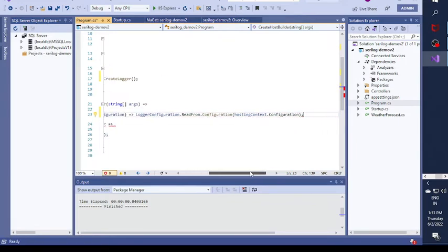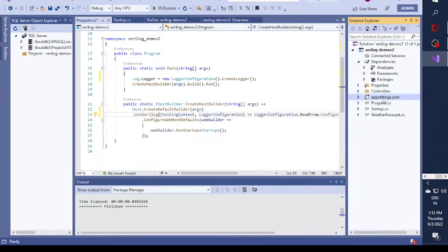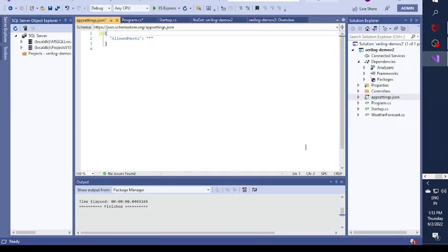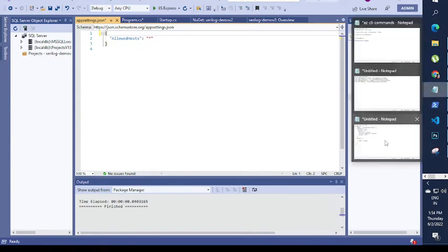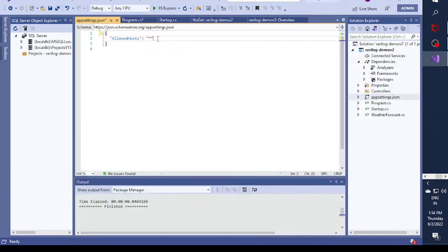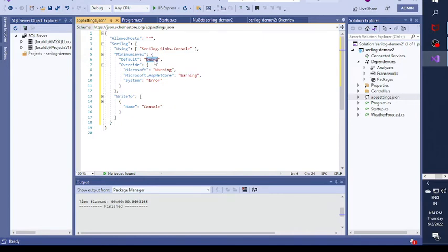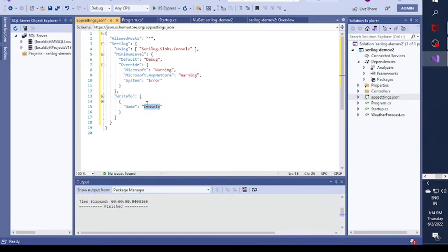Next I open the appsettings.json file. I remove the existing logging entry and replace it with a Serilog-specific entry that I've prepared. In this configuration I specify the Serilog Sinks Console and set a default minimum level, which is currently set to Debug. We can change it to Verbose, Error, Fatal, Information, or whatever we want. Here we've specified that we want to log to the console.